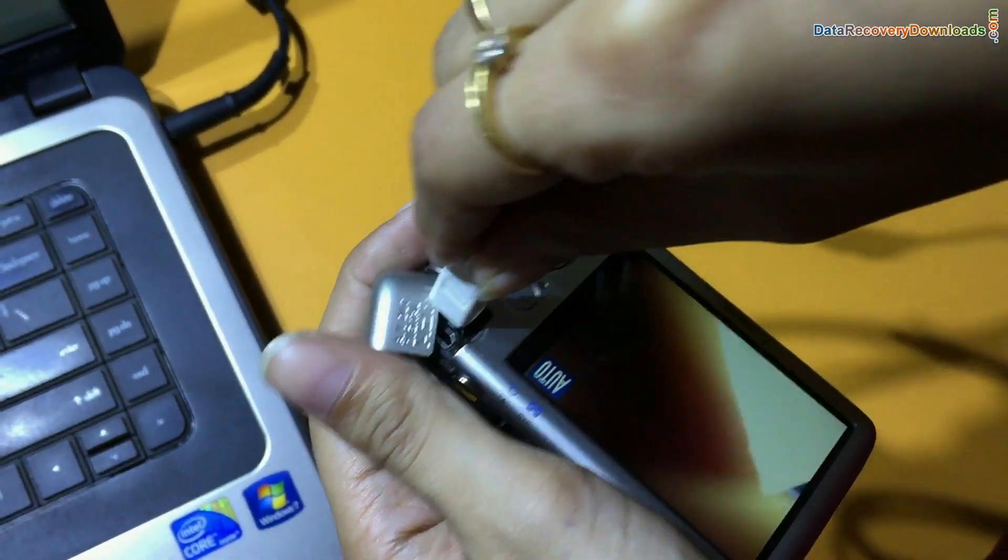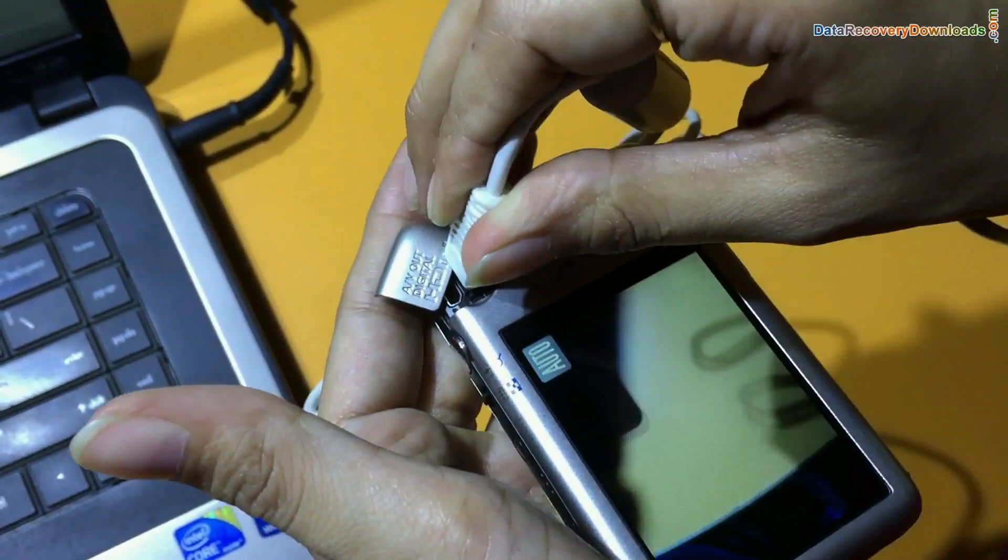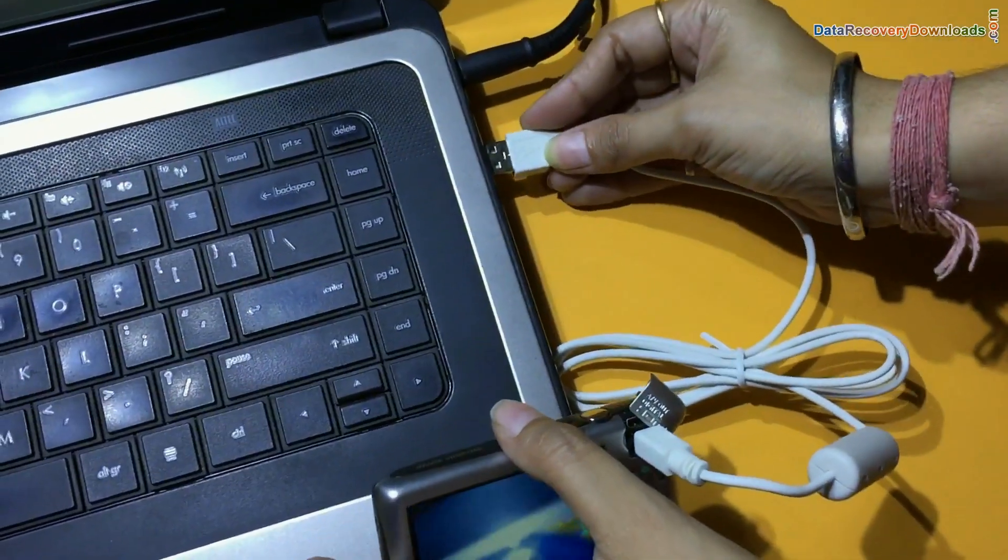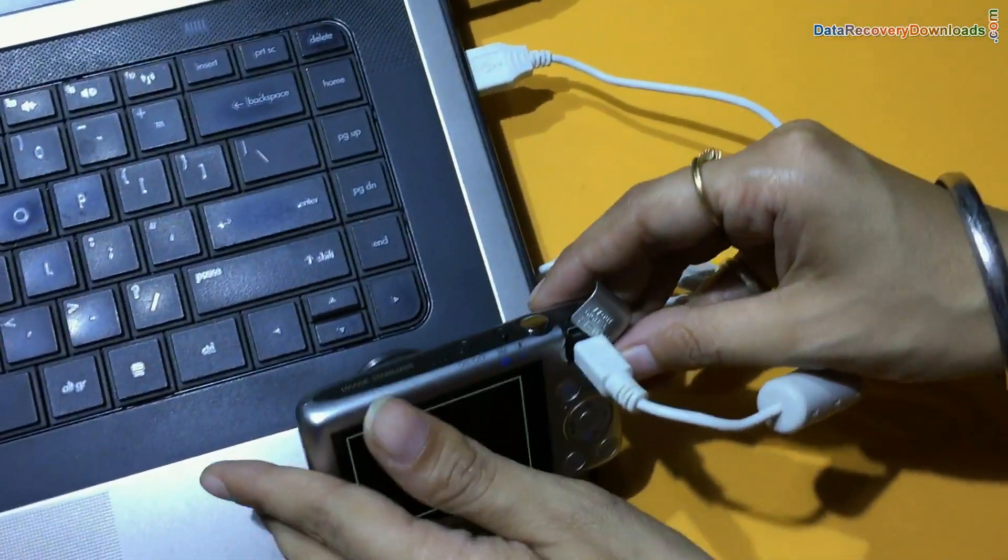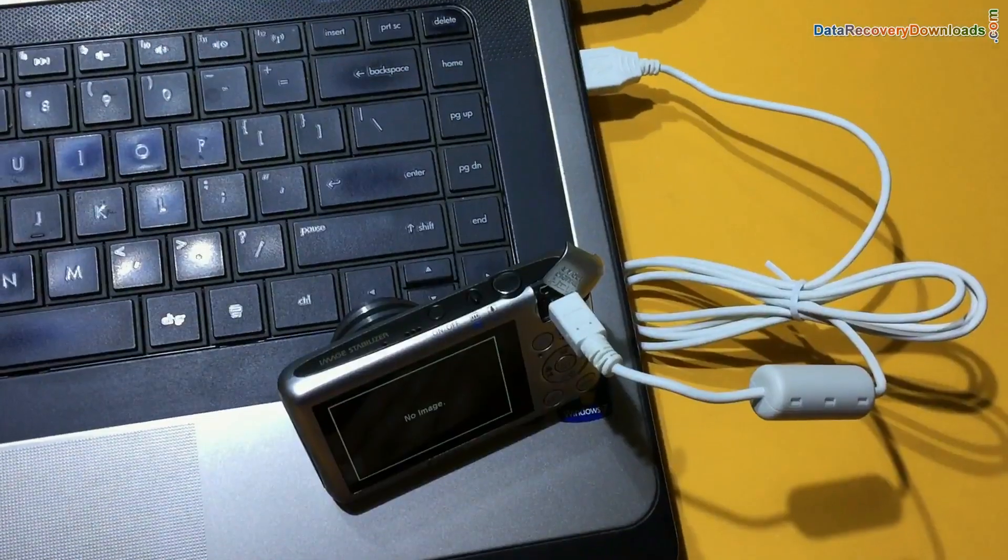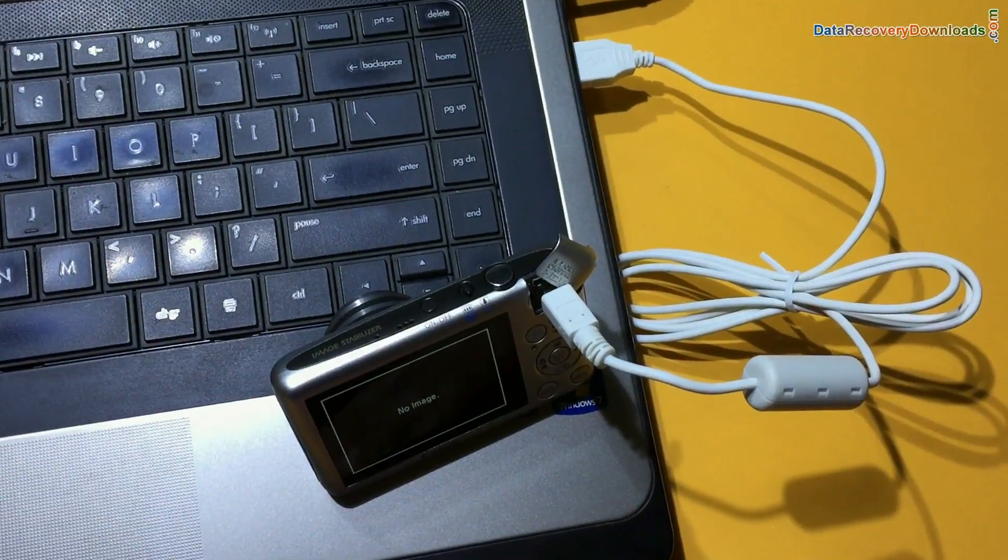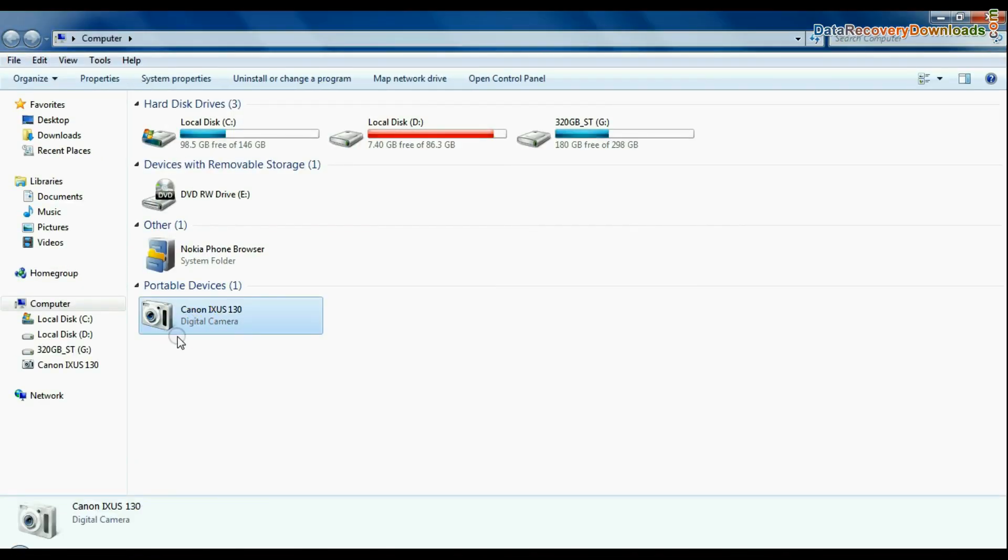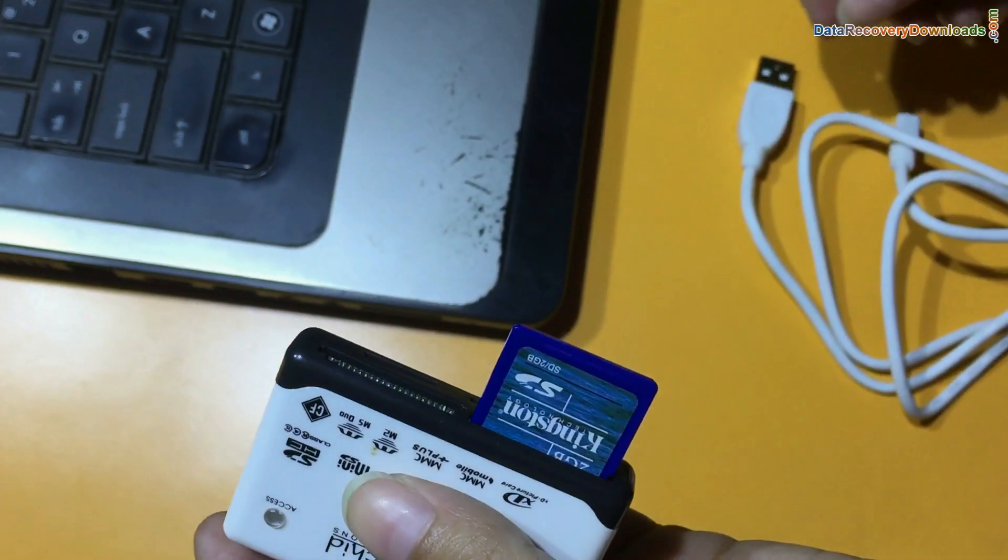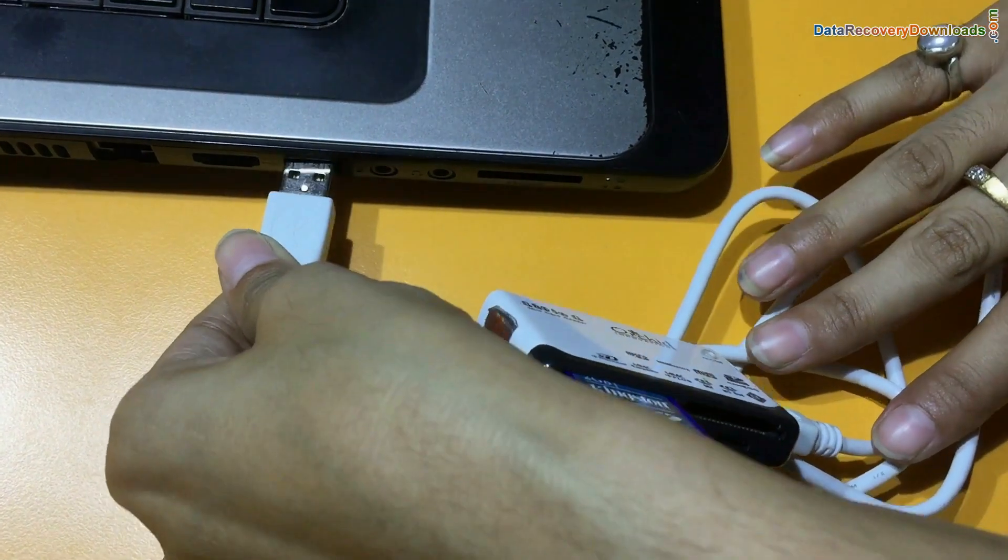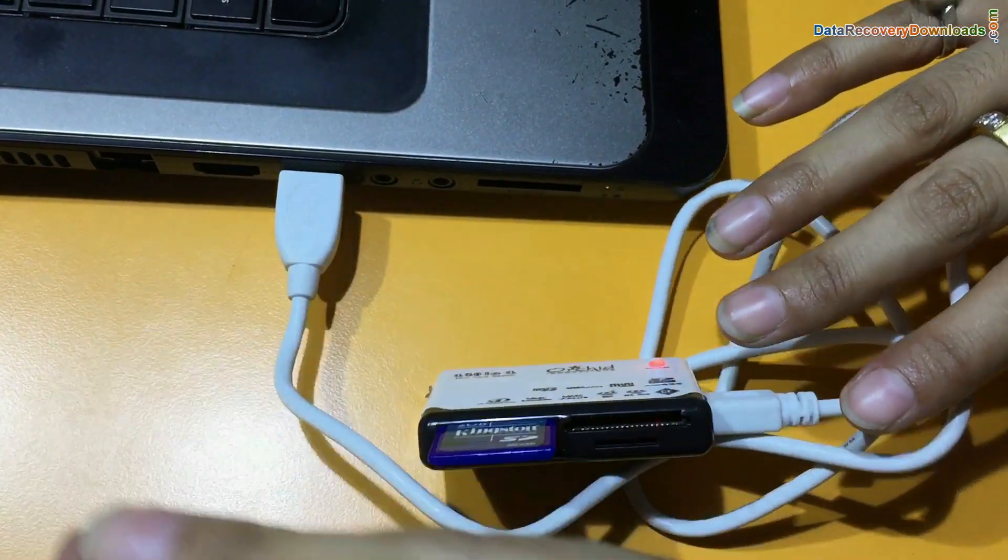Connect your digicam to computer system using USB cable, as we have shown. Connect camera in mass storage mode. If your camera is not connected in mass storage mode, you can connect camera memory card to computer using memory card reader.